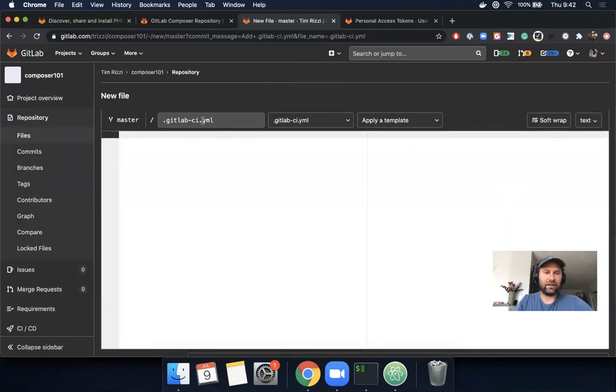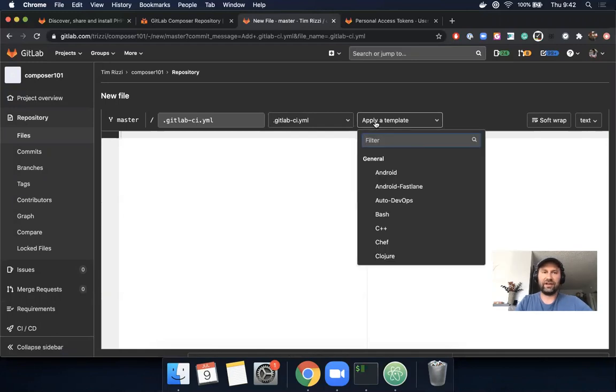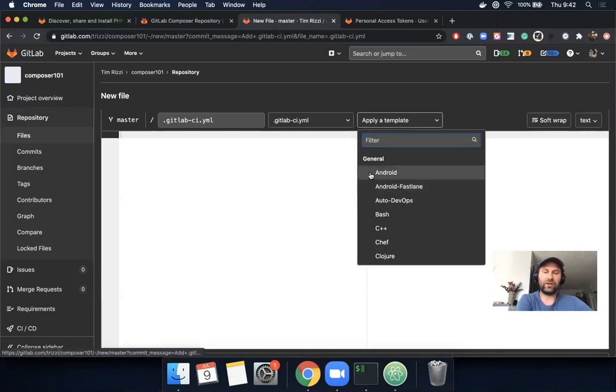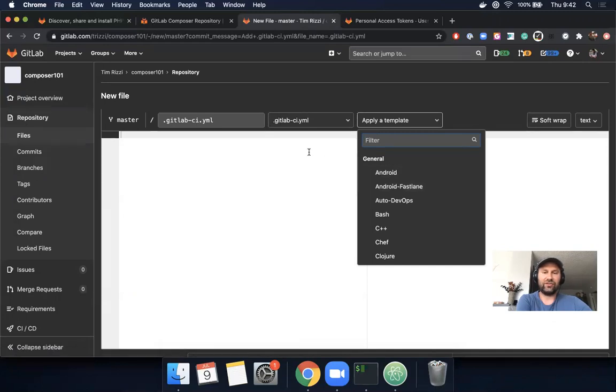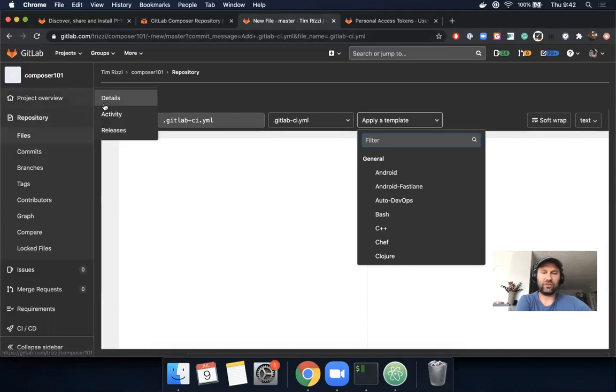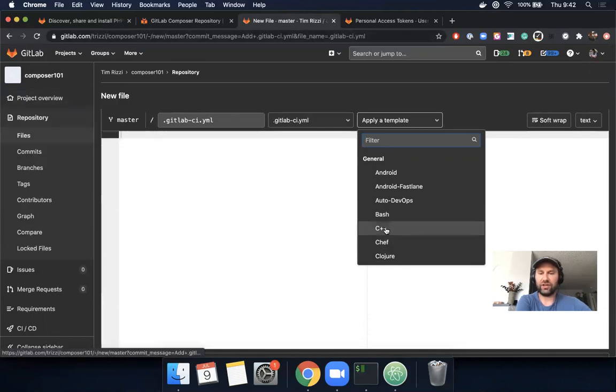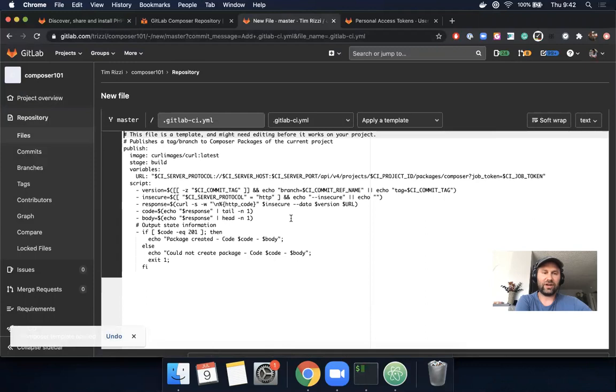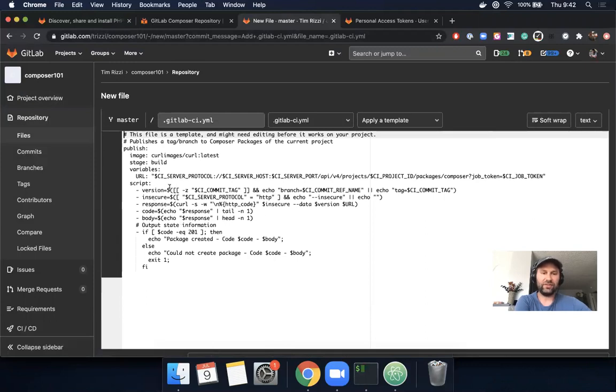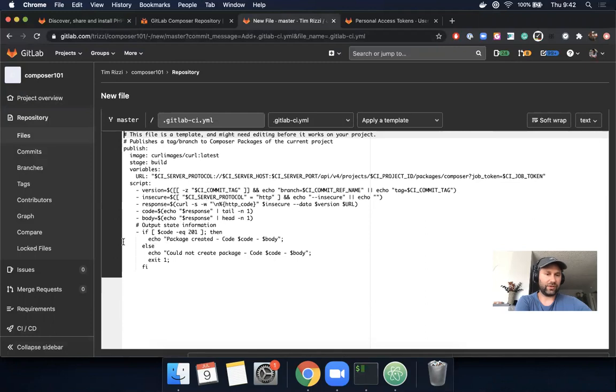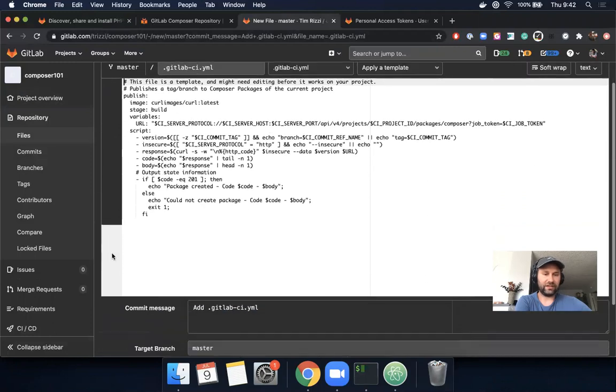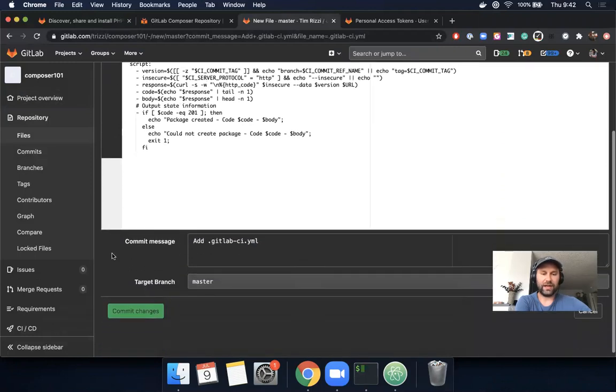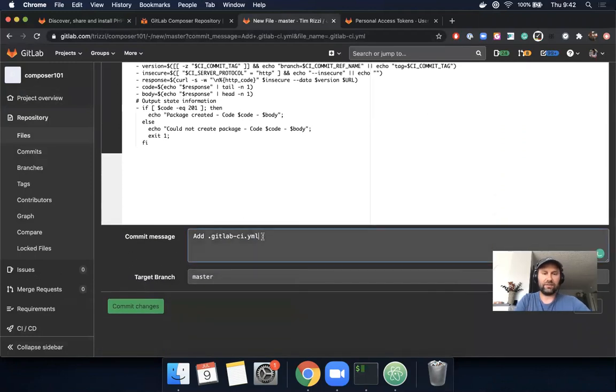We can apply a template. One nice thing about Composer is that one of the community members, Joe Shin, who was a big contributor to the Composer repository, also created a Composer template. This will automatically fill in your GitLab environment variables like your commit tag and reference name, and it will publish a package. I'm going to add this template: 'Add GitLab CI template to publish Composer dependencies'.